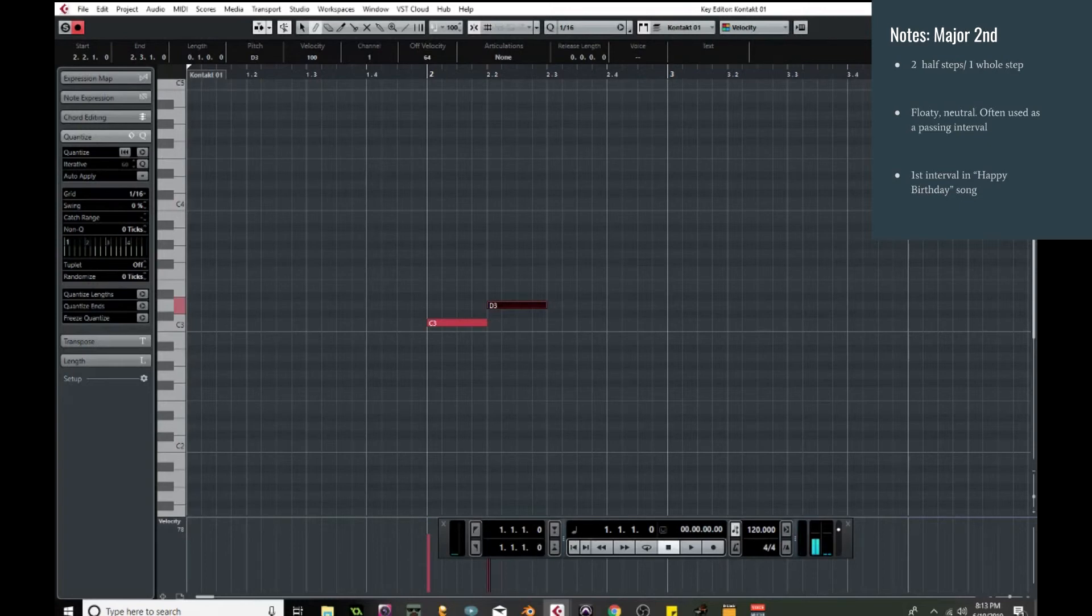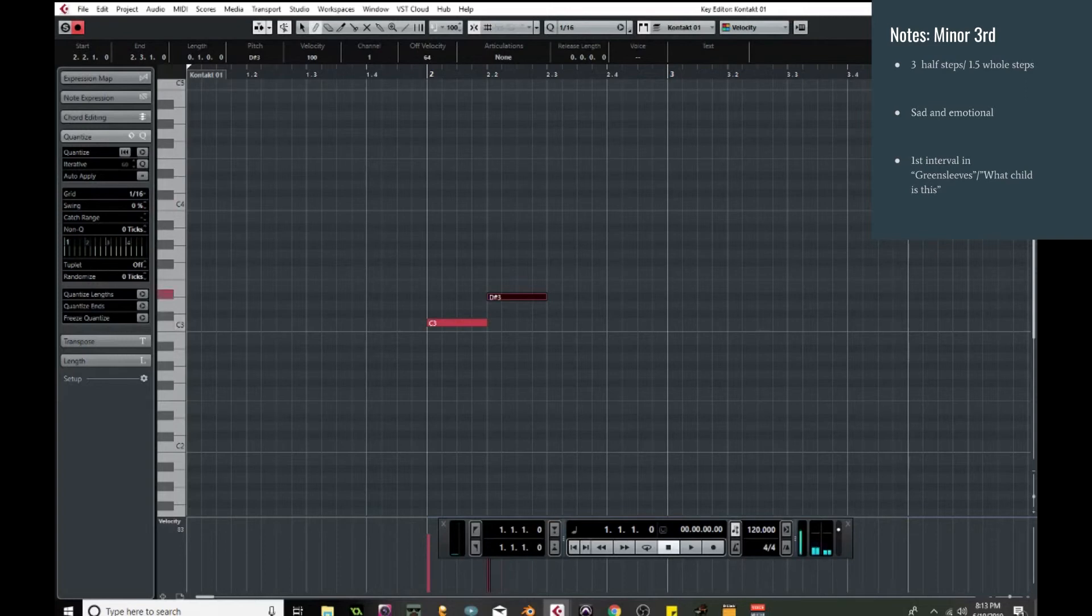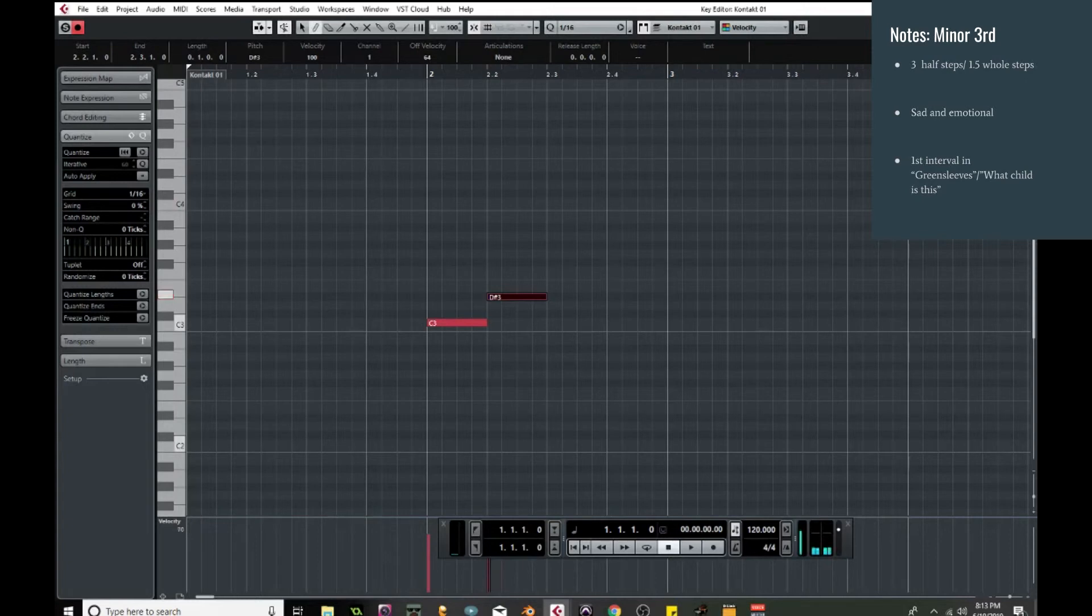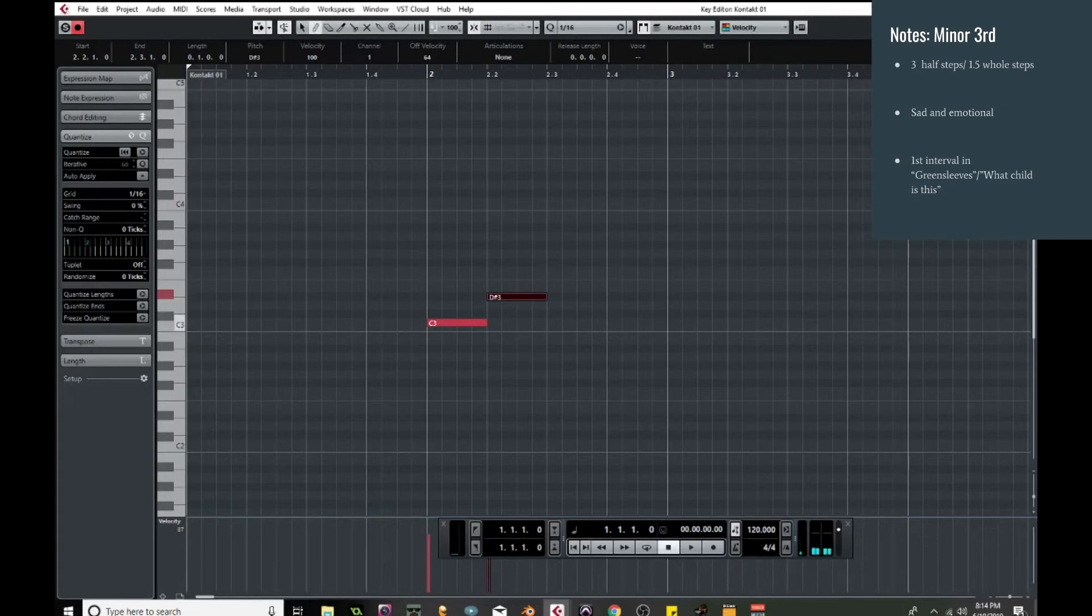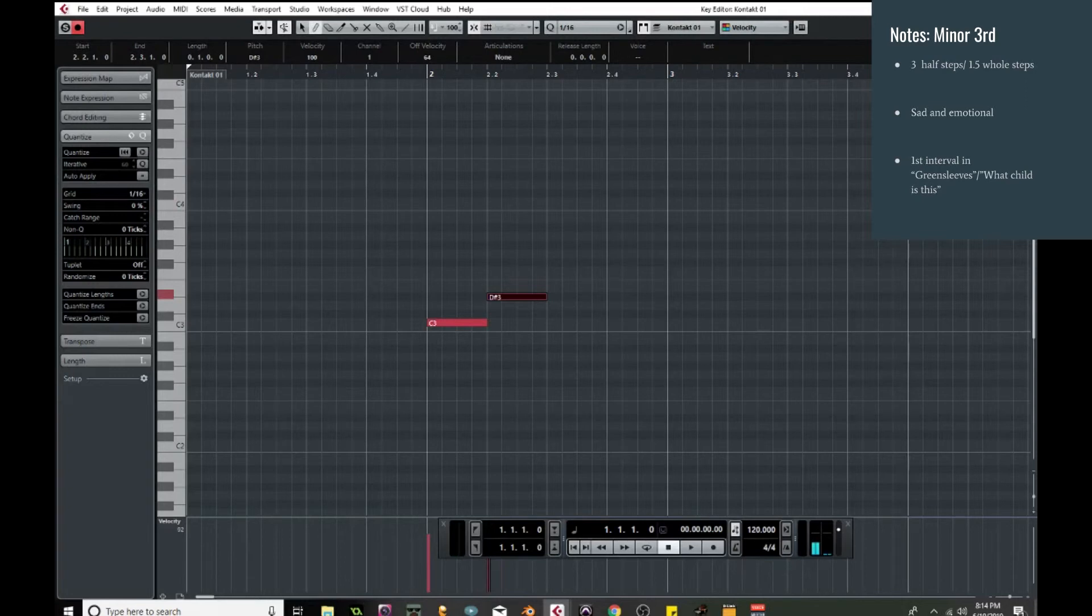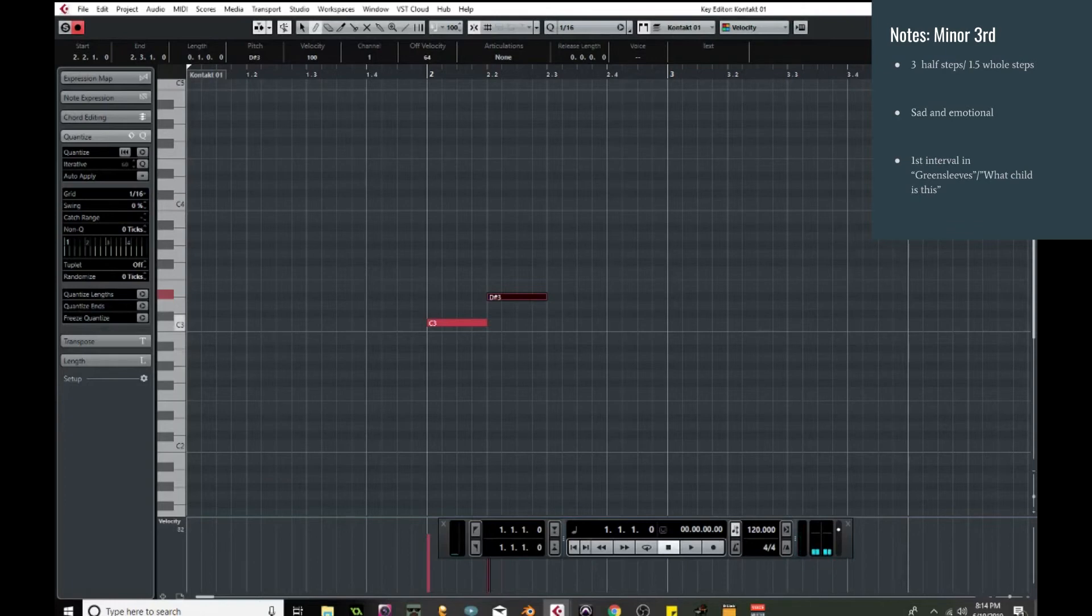So moving up one more, so now we have three half steps and one and a half whole steps, we are now at the minor third. This is a very emotionally charged, sad sounding interval. This interval makes the root of every minor chord. It's used to great effect in sad emotional music and it's very, very common. You might recognize it from the song Green Sleeves or What Child Is This, the Christmas Carol. And it's that very first interval.